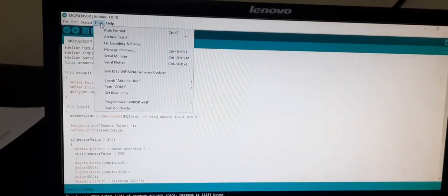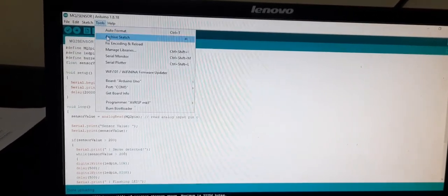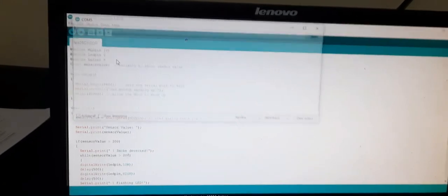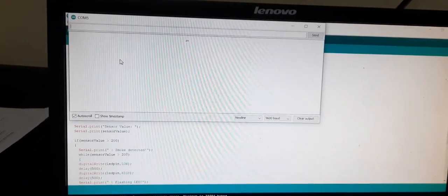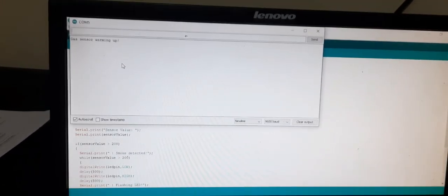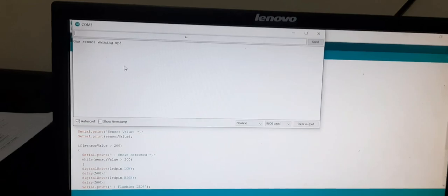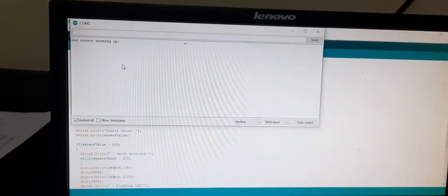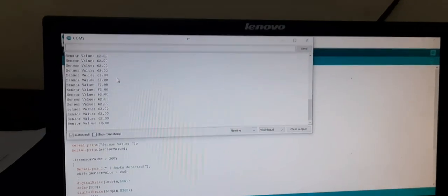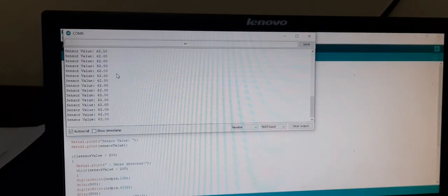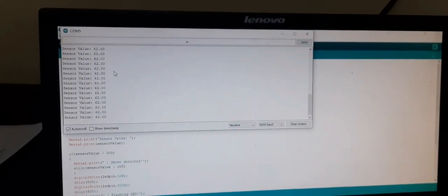To check the working of this sensor go to serial monitor. So it is saying warming up. So the sensor is started working.